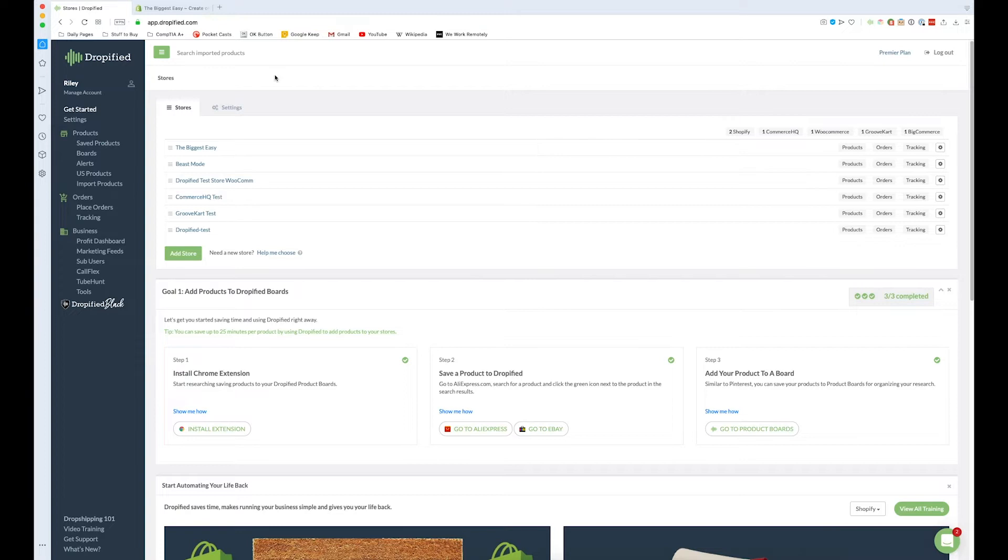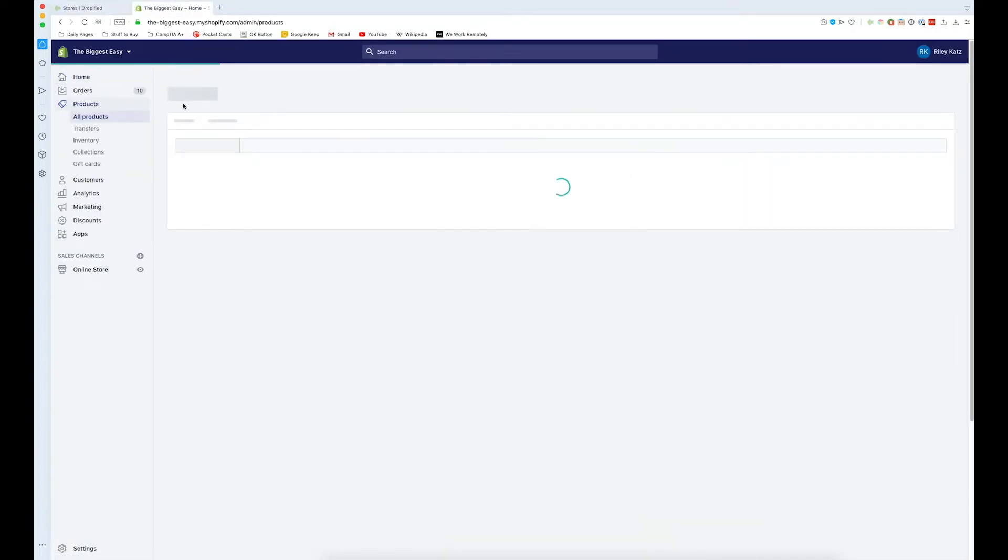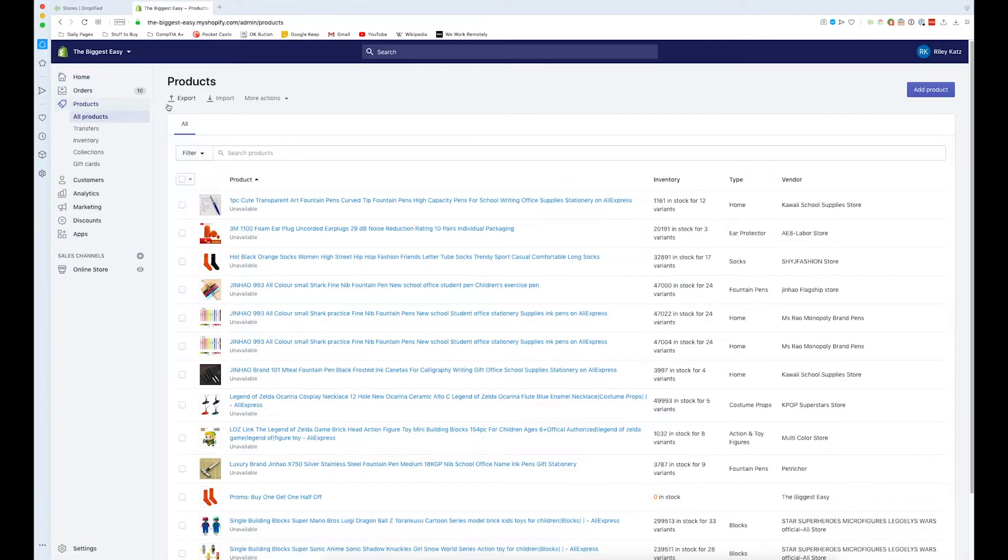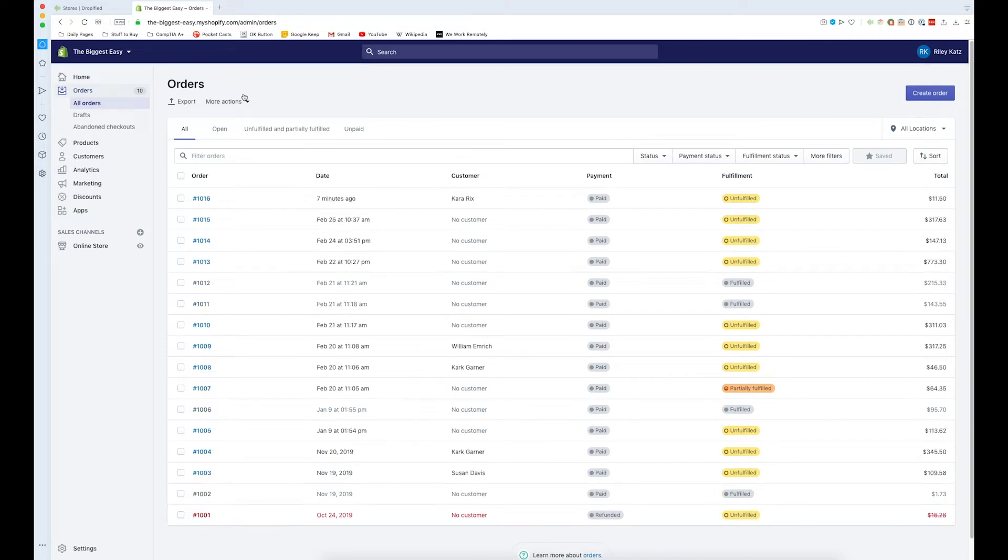Before we do anything I'm just going to show you an example order that I've created that I want to process. So I'm going to go to my orders in my store, mine's The Biggest Easy. I'm going to orders and this one I made seven minutes ago.